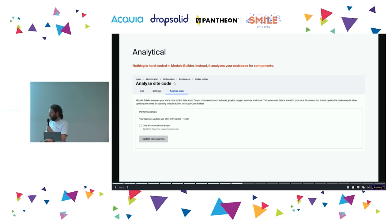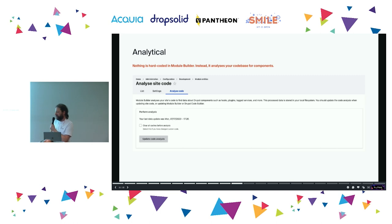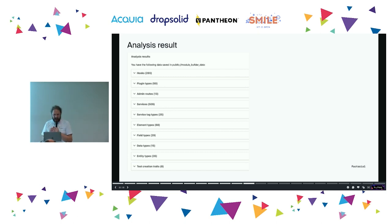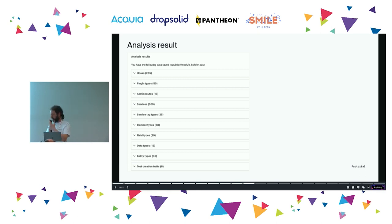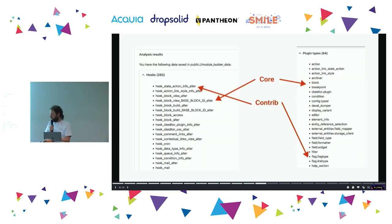There are unspeakable things it does under the hood, because some modules don't implement their plugin interfaces properly and nobody realizes — if you don't instantiate the plugin, nothing happens. I've had to do some terrible things to make sure it's safe to actually instantiate classes that might crash. Once you run the analysis, you have a huge list of things it now knows about: hooks, plugin types, services, tag types, test creation traits, entity types, and so on.